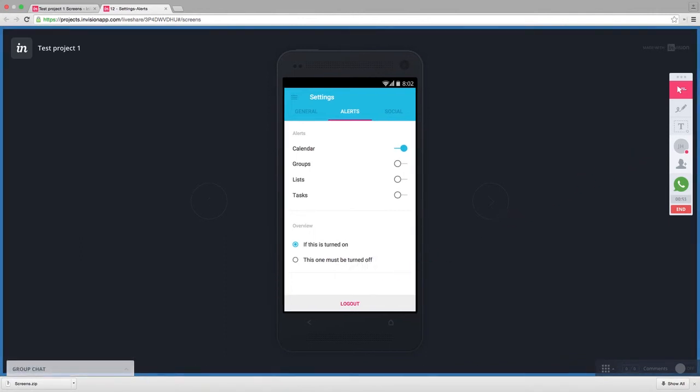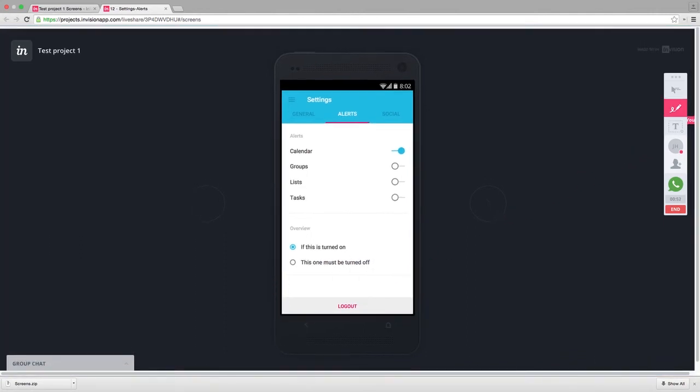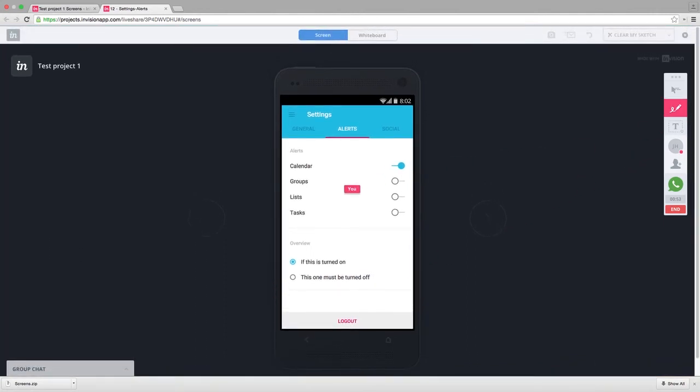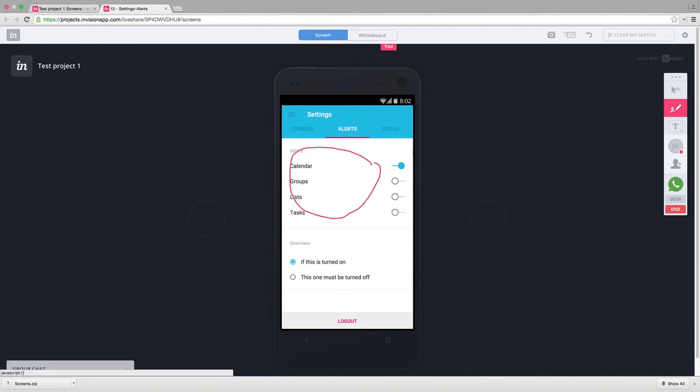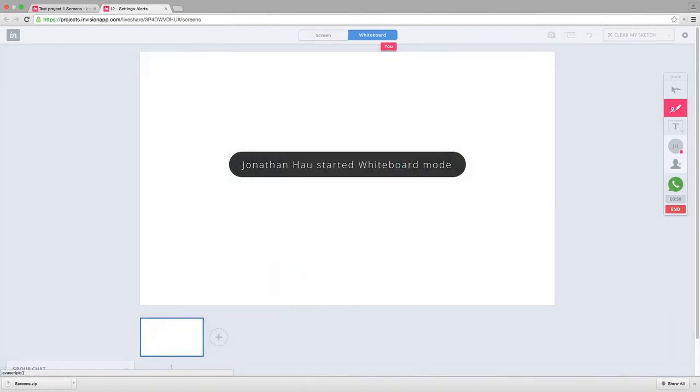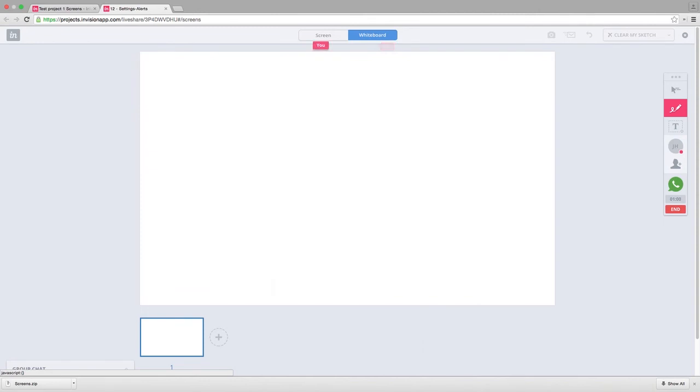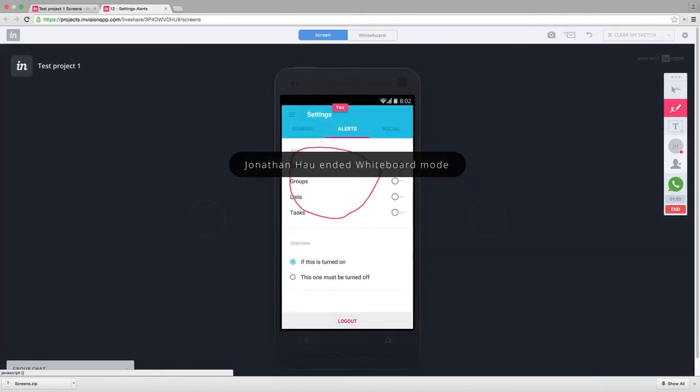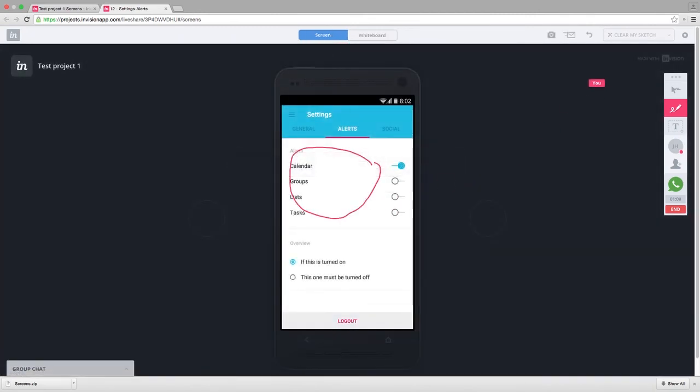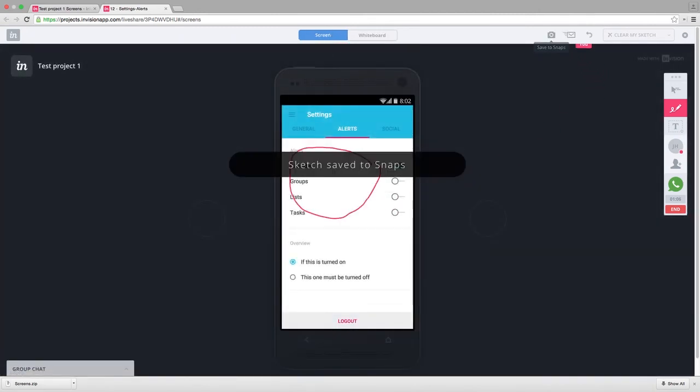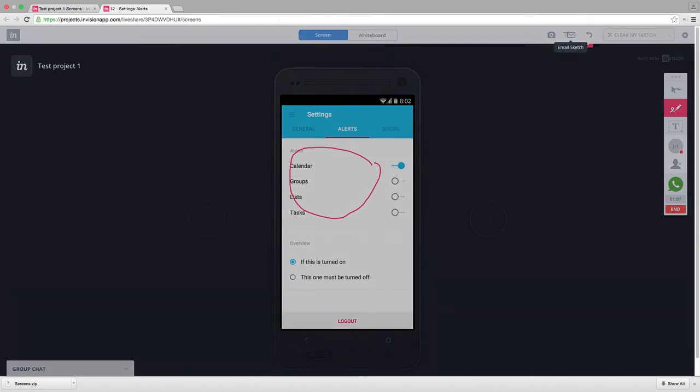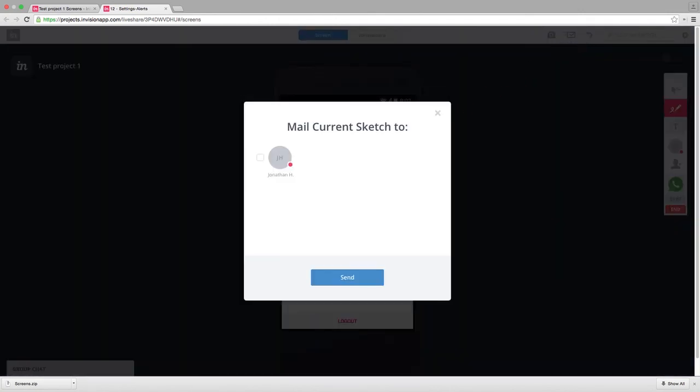Participants can turn on the drawing tool, where you can draw over your designs. Or, you can turn on a whiteboarding option. Any of your designs can be saved to a snaps folder or emailed to all of your participants on the fly.